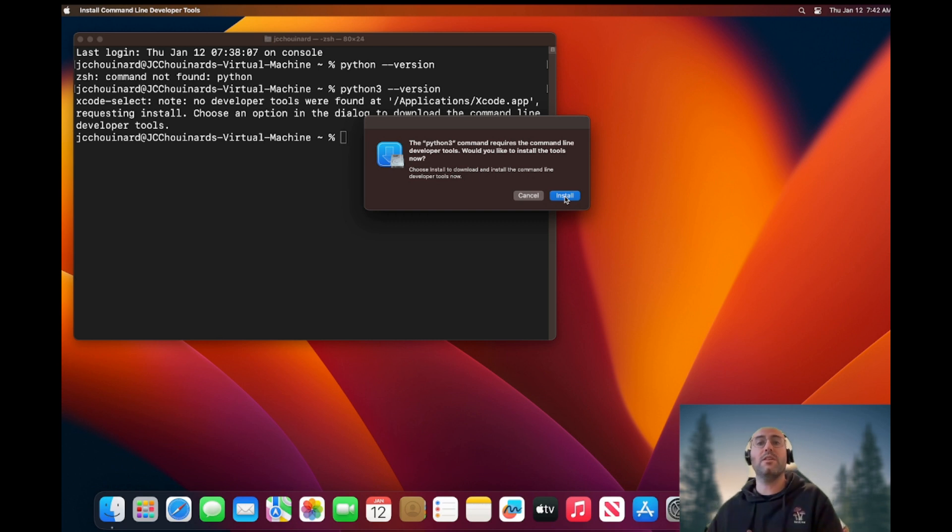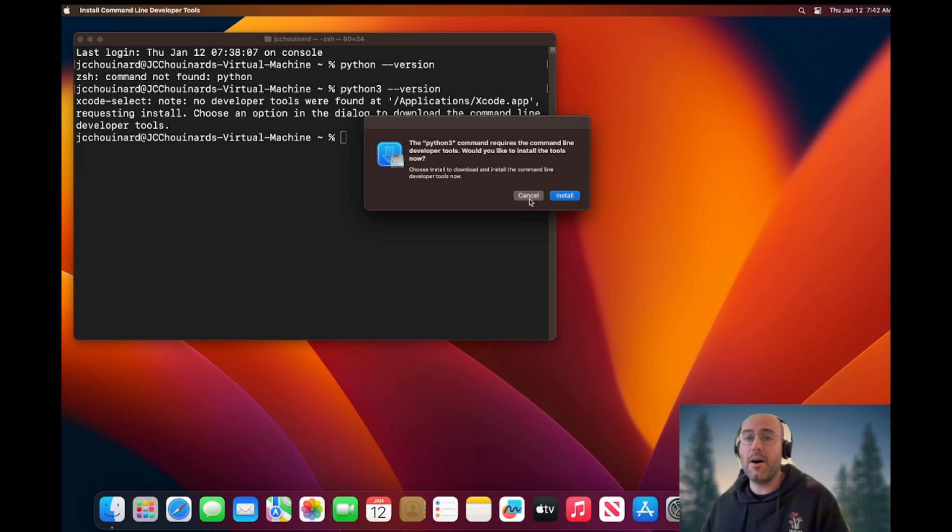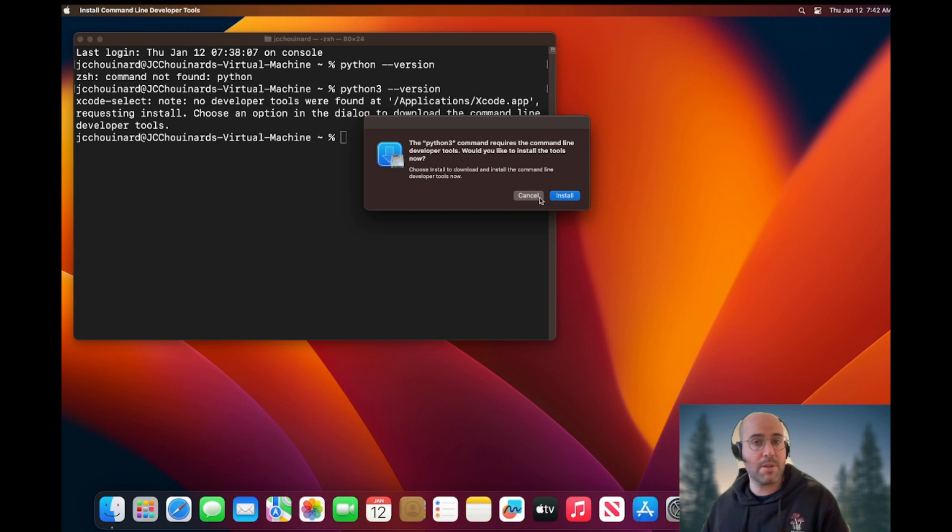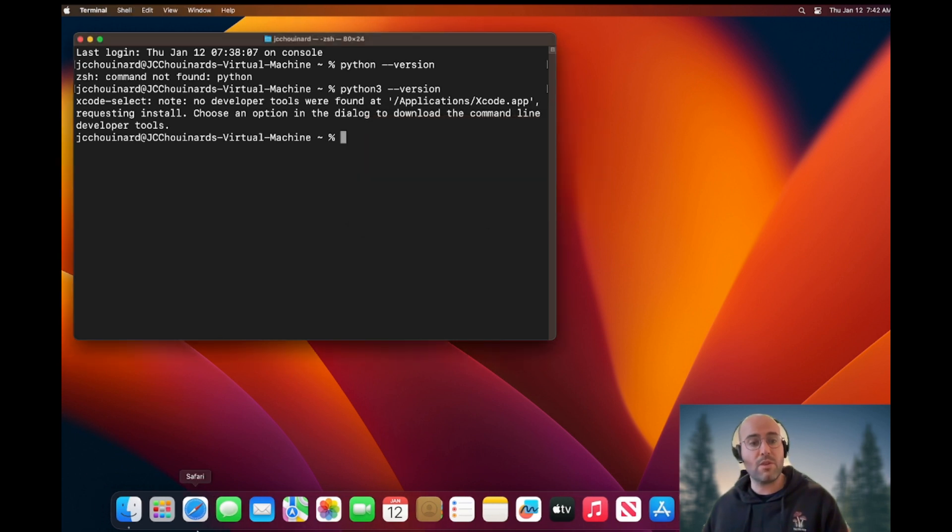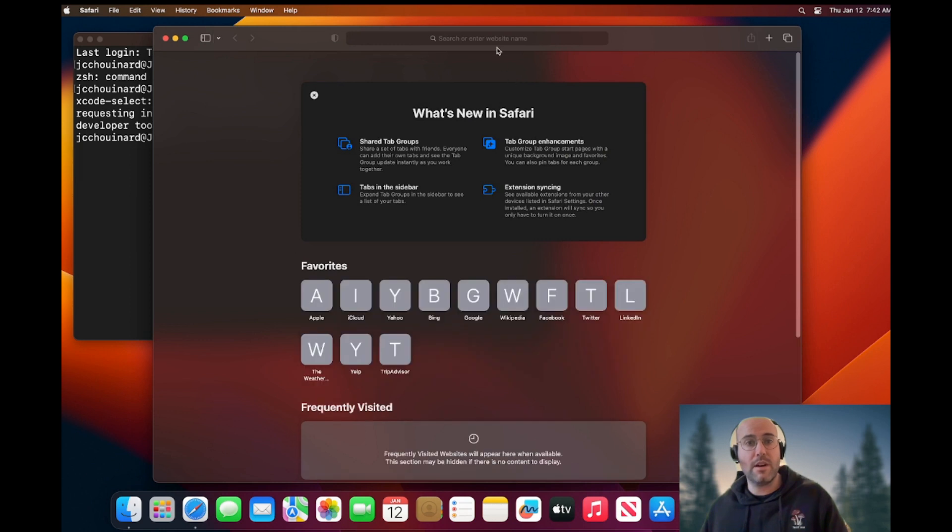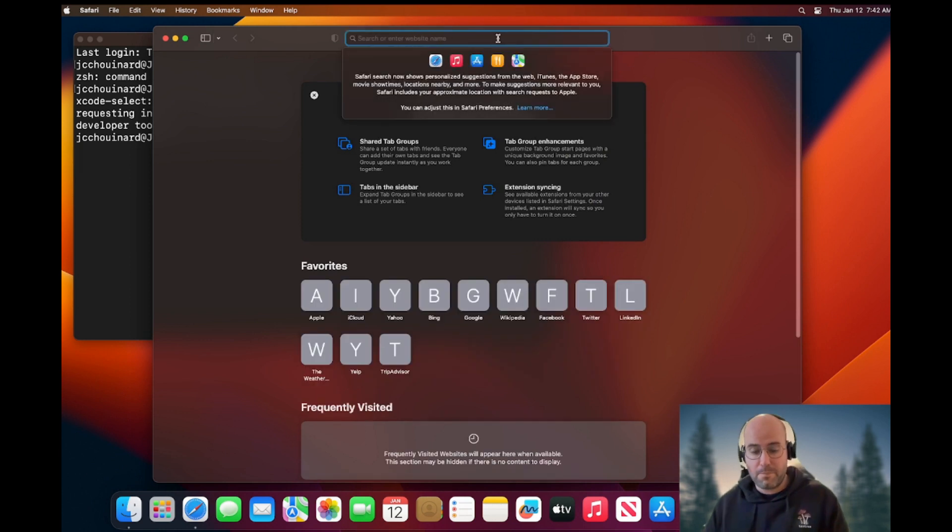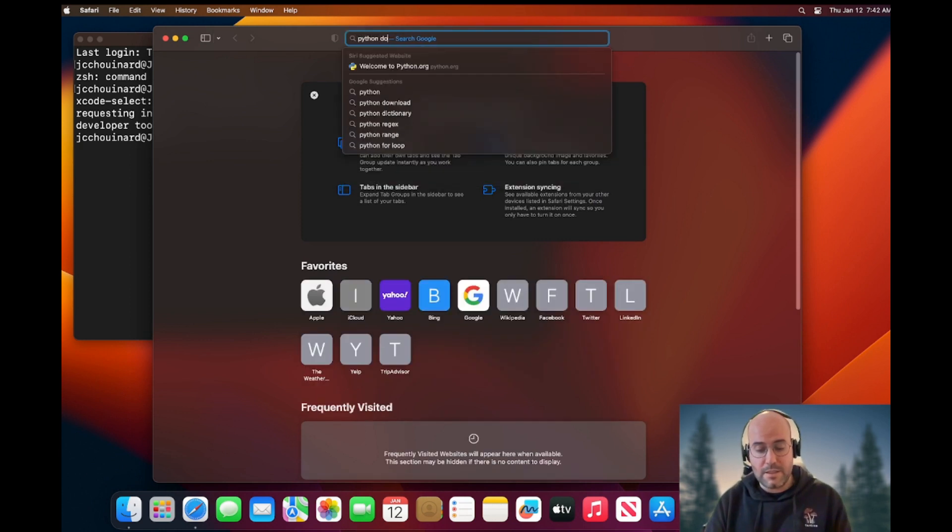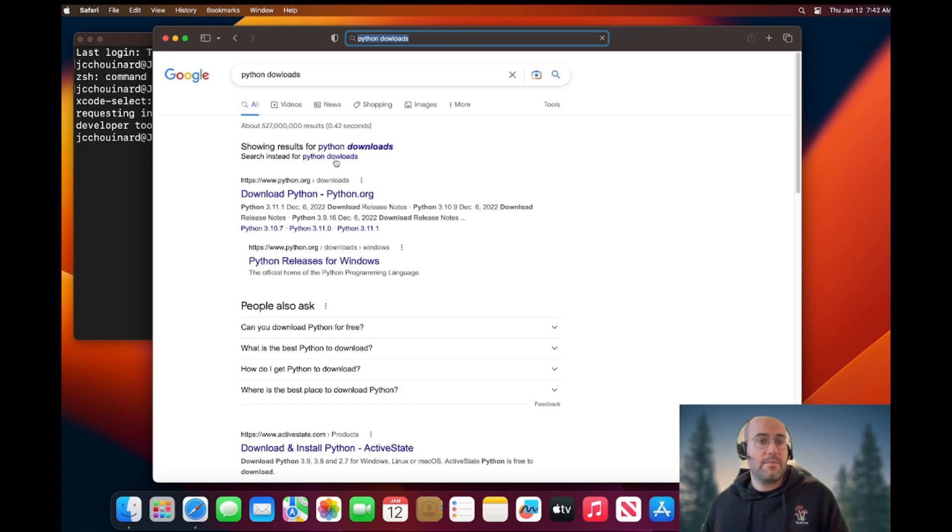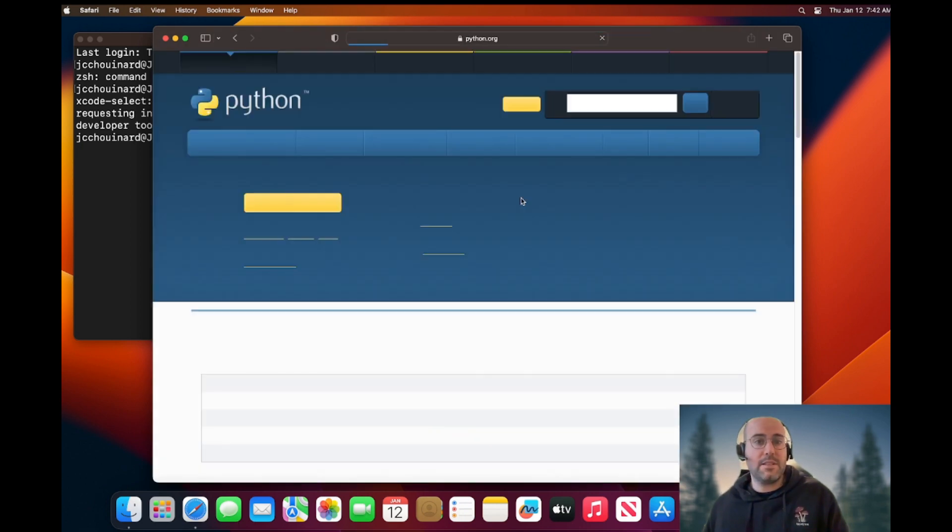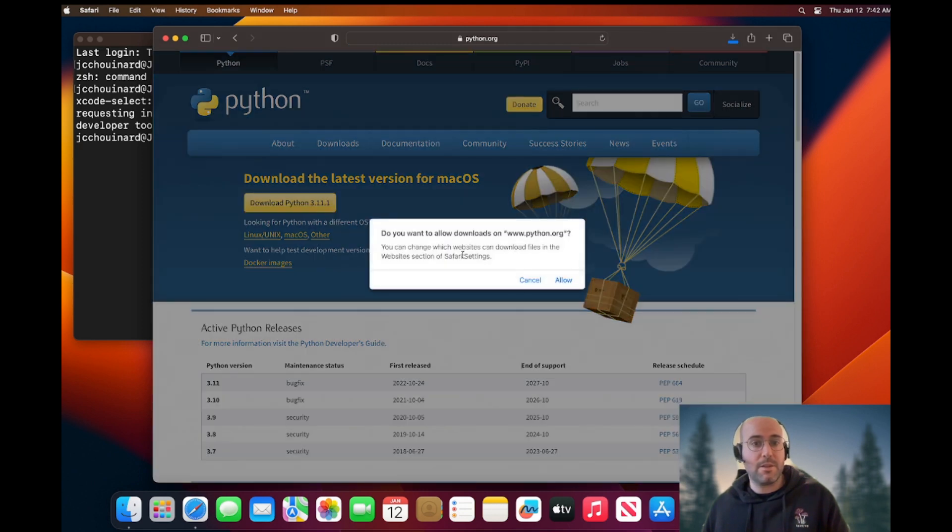What I want to show is the alternative option that you could use. Personally, I would just install this and Python will be installed and you'll be good. If you don't want to install the command line developer tool, you can also install Python by going through the Python Foundation website, so python.org downloads, and simply download the latest version of Python this way.